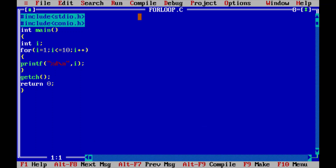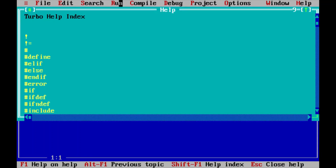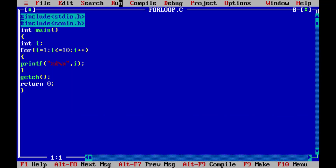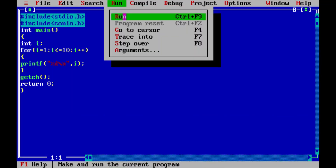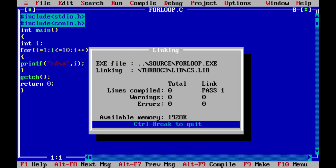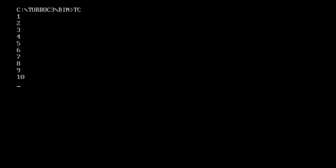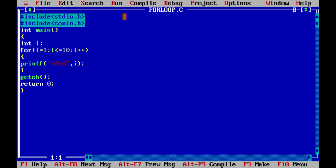Let me compile this program. No errors. Running the code, we can see the first 10 natural numbers are printed on the output screen. This is how we use for loop in our programs. Thank you.